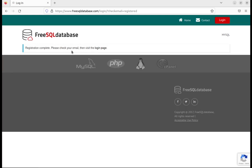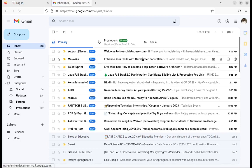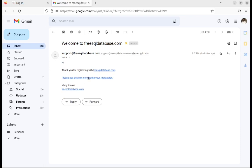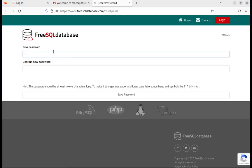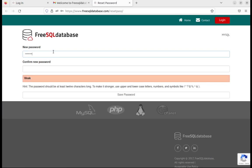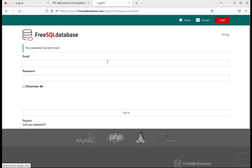Registration is completed and the details have been sent to my email. I checked my mail and received it, so I need to click the link to complete the registration. It opens freesqldatabase.com to set the password. I enter and save the password — this is only for the first time.